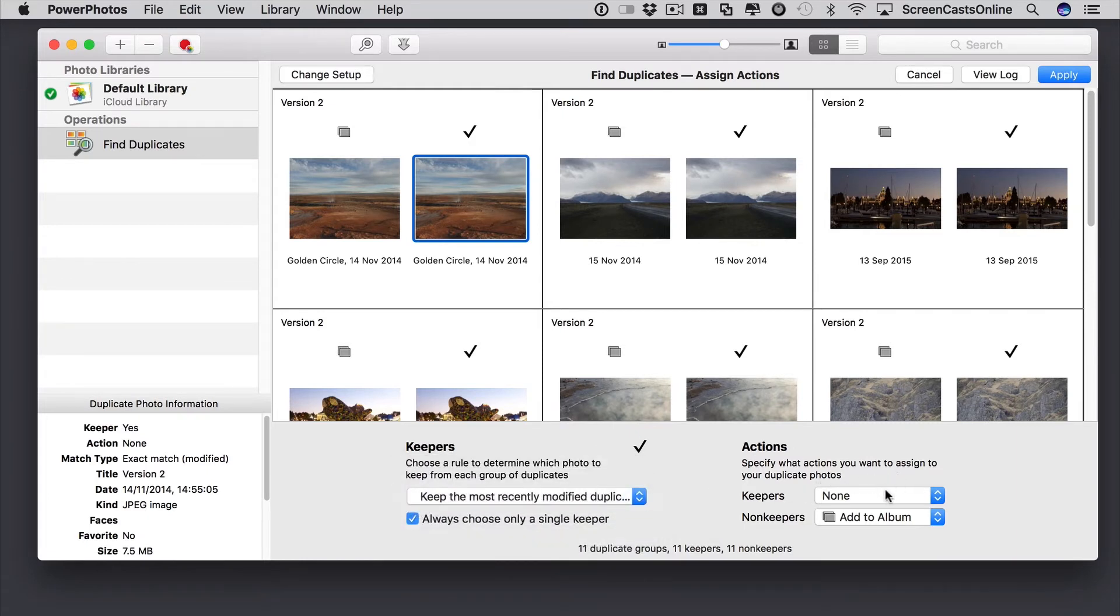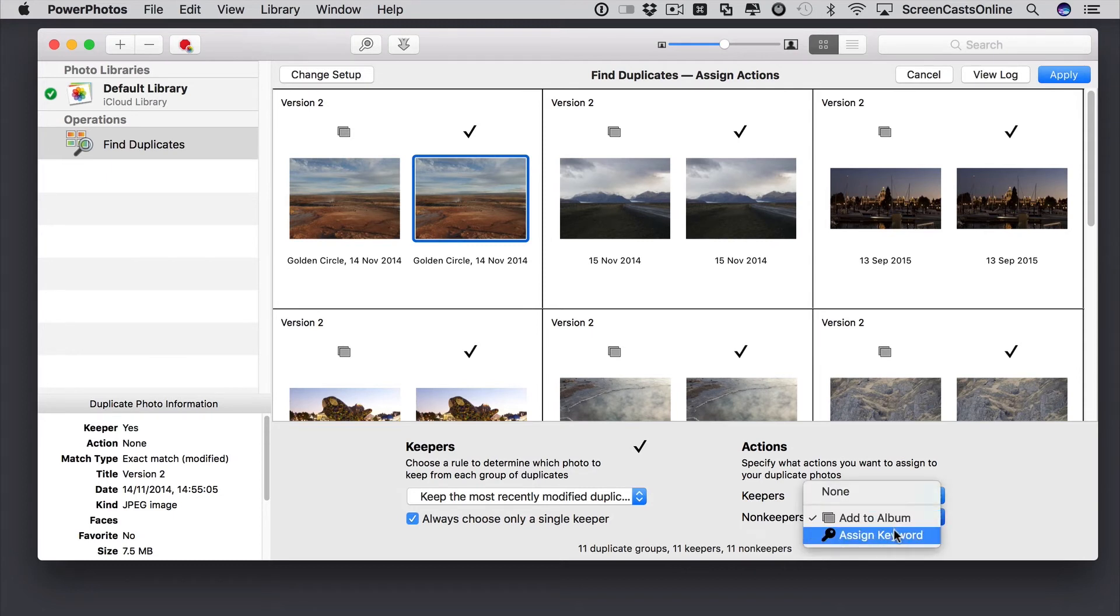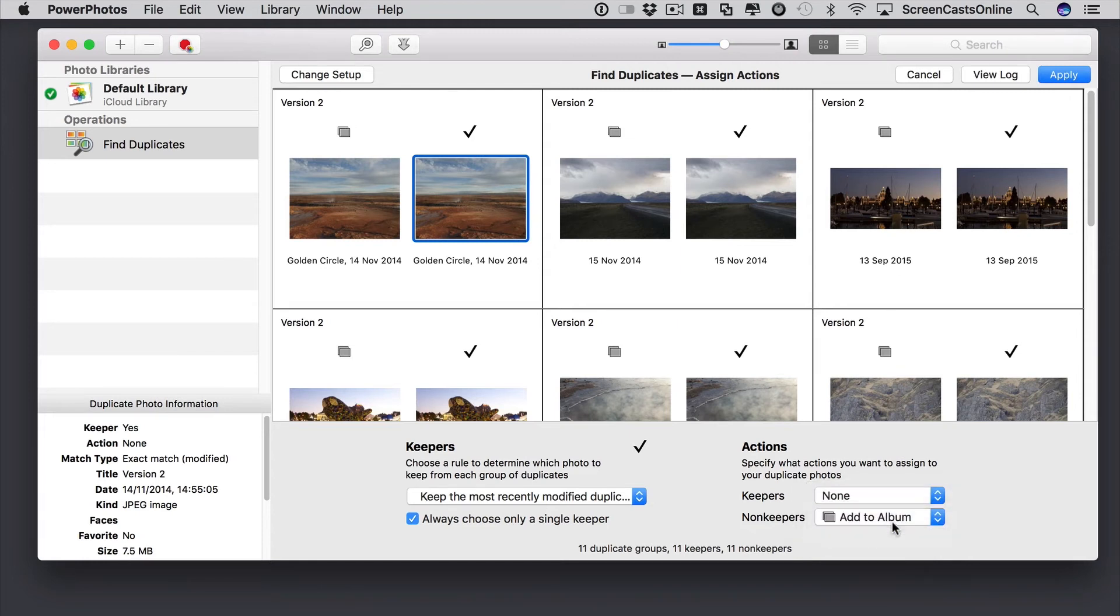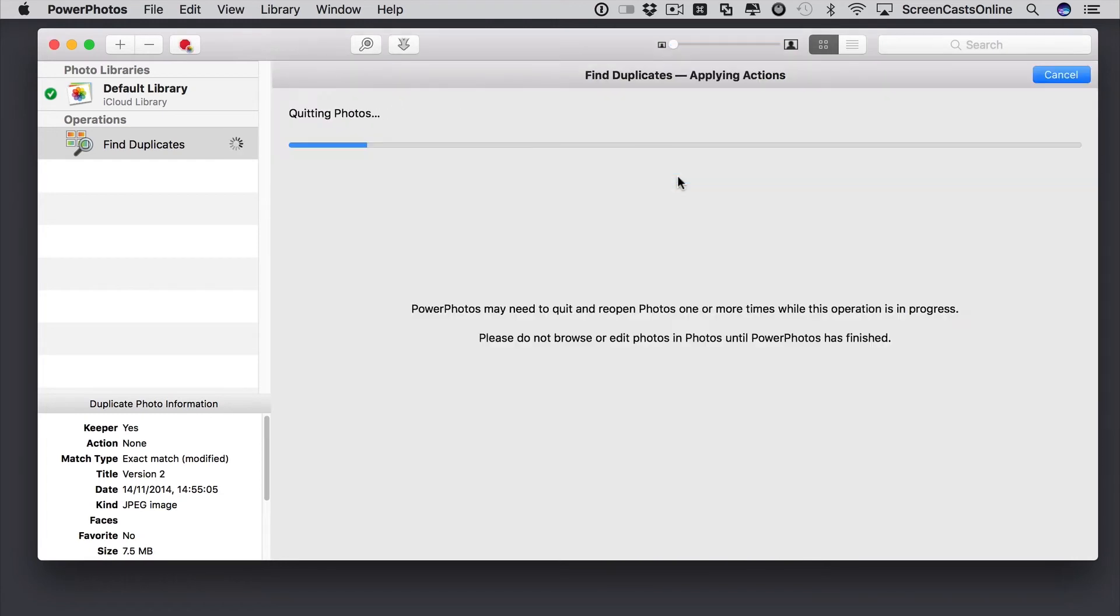And then what do we want to do? Well, for the keepers, for all those photos that I want to keep, I'm not going to do anything. They're going to remain in their original location. But for non-keepers, I'm going to add them to an album. Now, I could assign a keyword and then search for that keyword. But let's go ahead and move them to a specific album. So, with that selected, I just say apply. Going to confirm the action. Fine. We'll say apply actions.